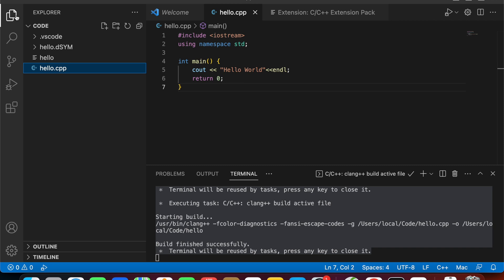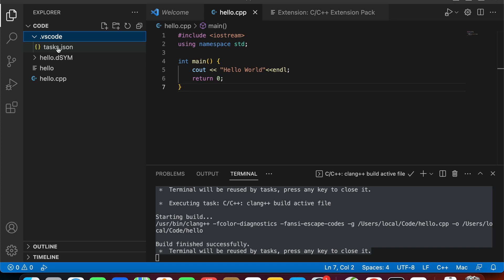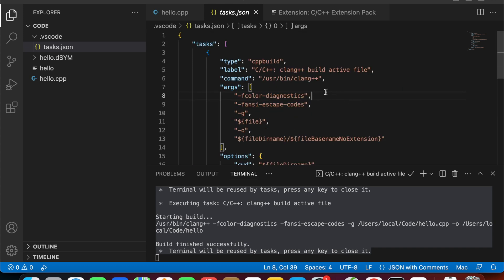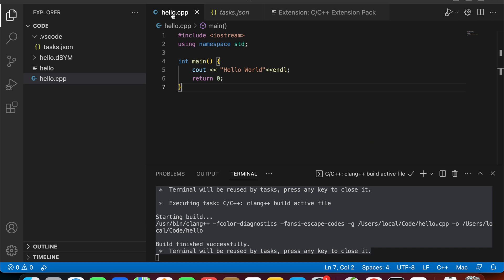Open our working folder and you'll see that it creates a tasks.json file for us. We have one task to compile the active file. That means whenever we open a C++ file and when this task is run, it will compile this file into the binary and run it.